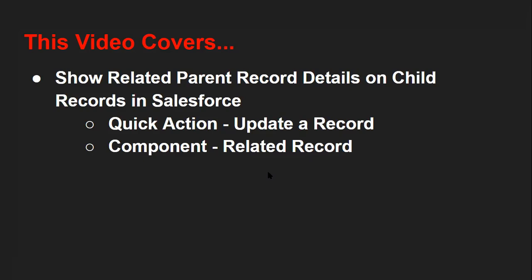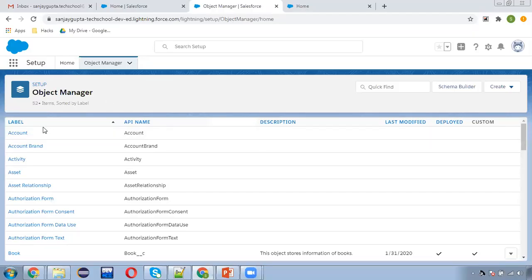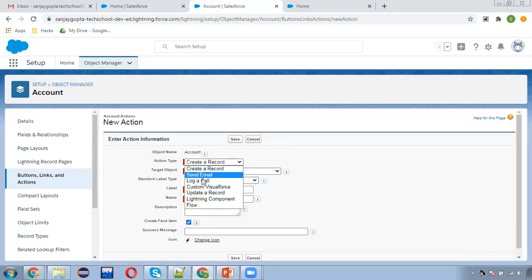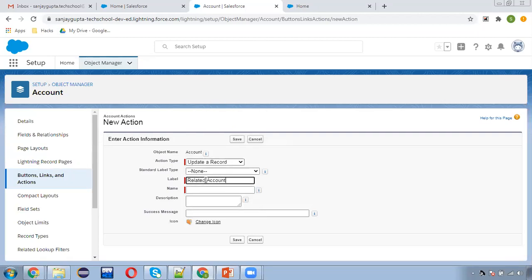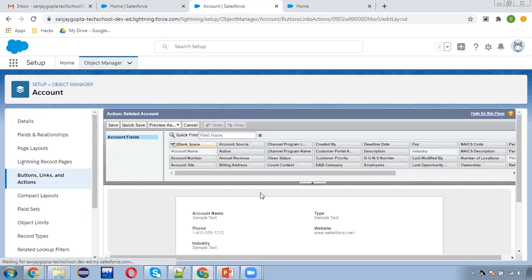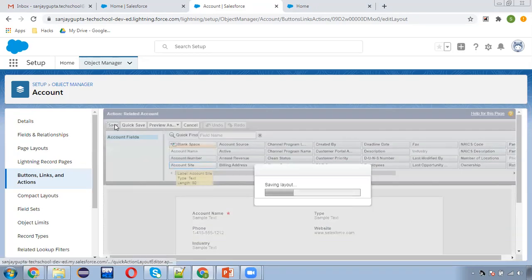Now I'm starting the demonstration. First I'm moving to the Account object and creating a quick action here. I'm choosing 'Update a Record', the name is 'Related Account', and clicking Save. It will now provide me a page layout where I can place account-related fields. I'm choosing only the fields listed here and clicking Save.